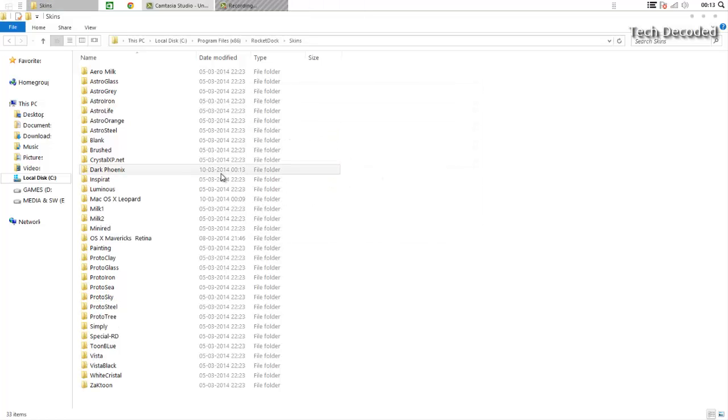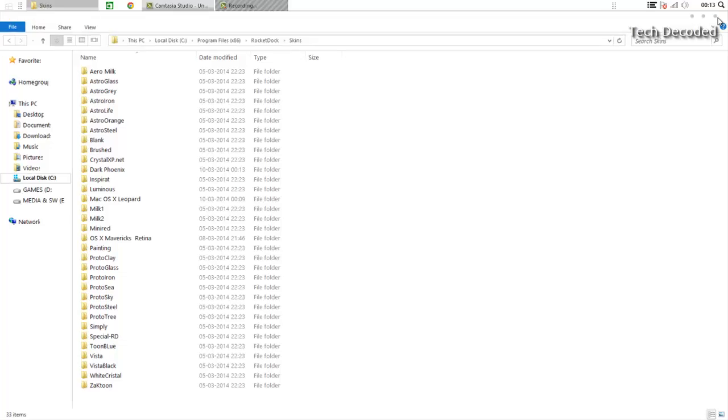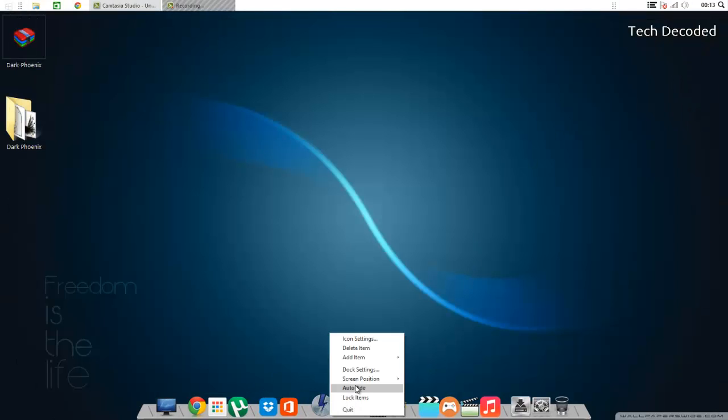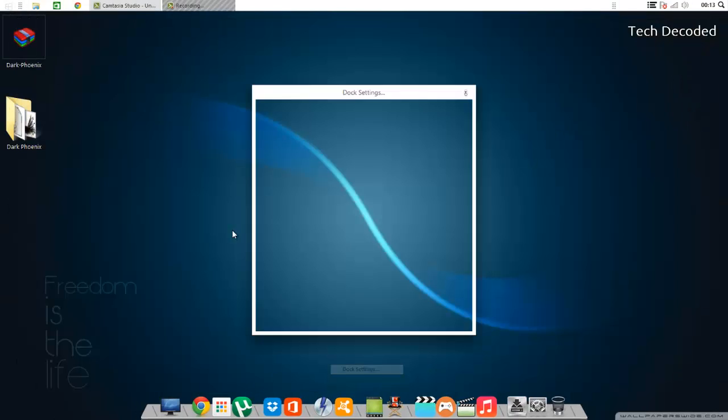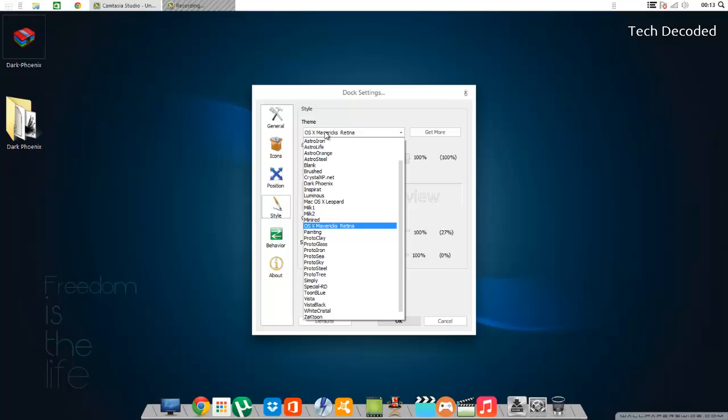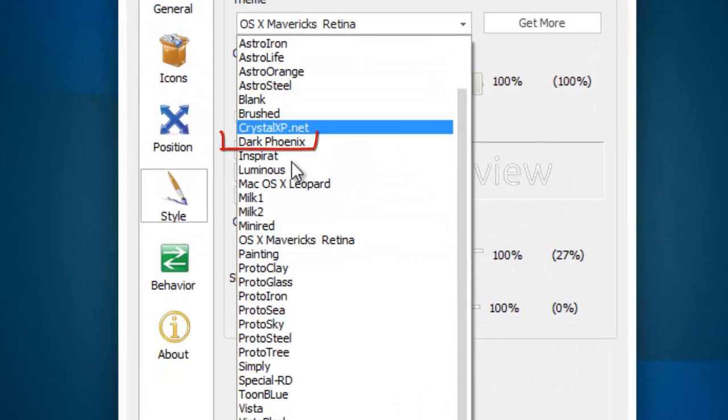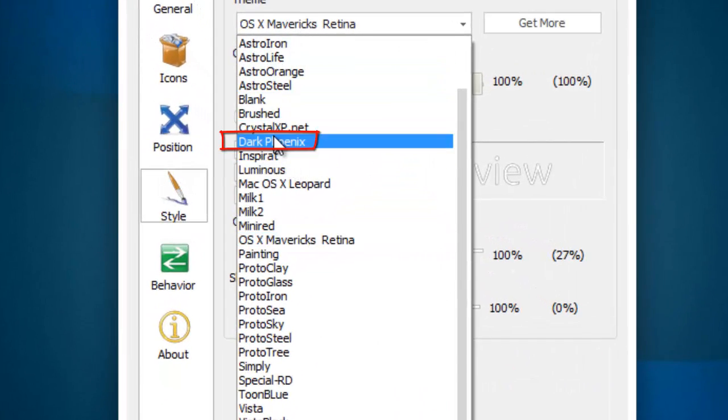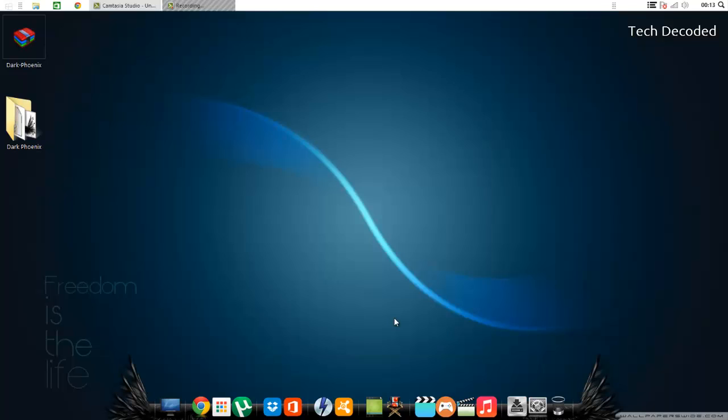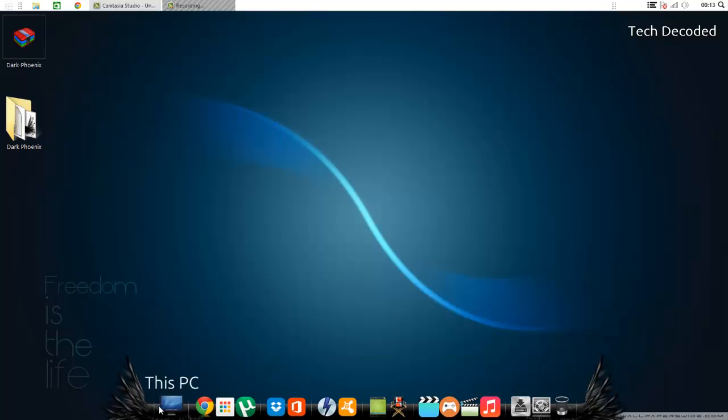Now to change, once again we will change the theme and change it to the one we downloaded just now. Here you can see Dark Phoenix. Now as you can see, the theme is changed.